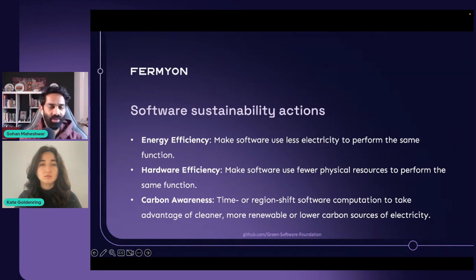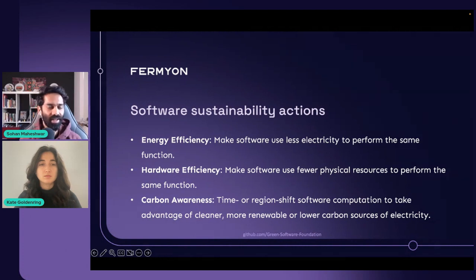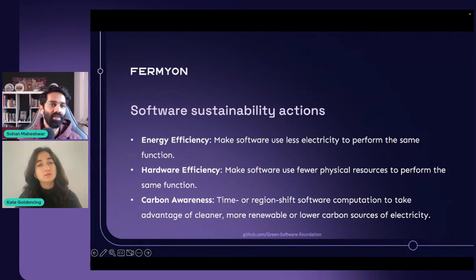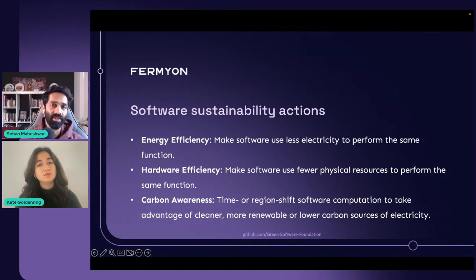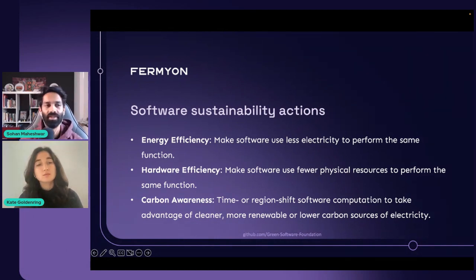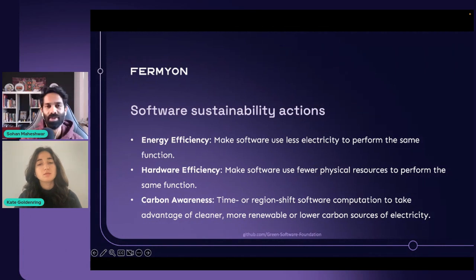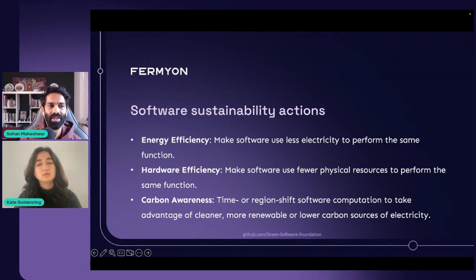The reason we're showing you this particular slide is that we want you to look at everything else in the lens of either energy efficiency or hardware efficiency. We'll talk about how serverless WebAssembly makes you both energy efficient and hardware efficient.